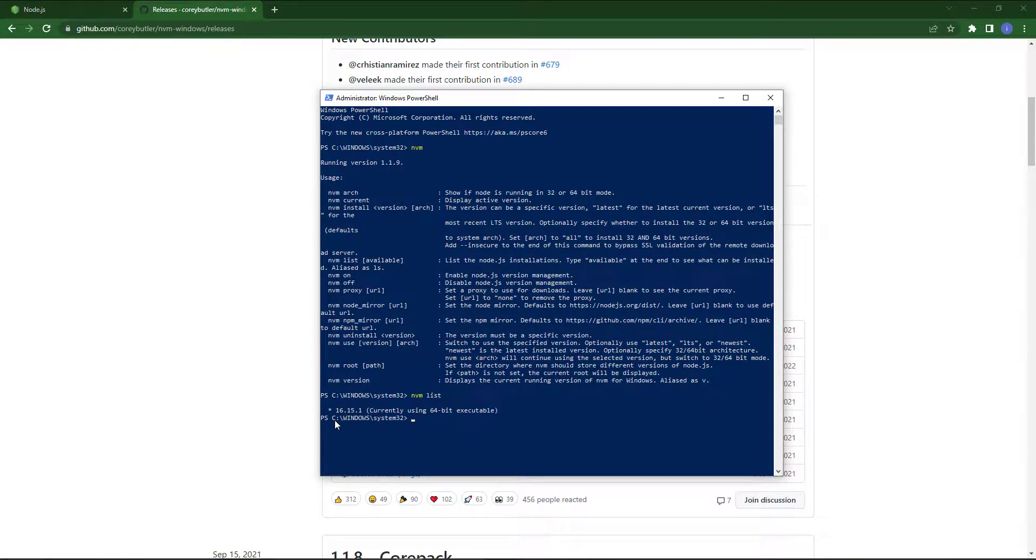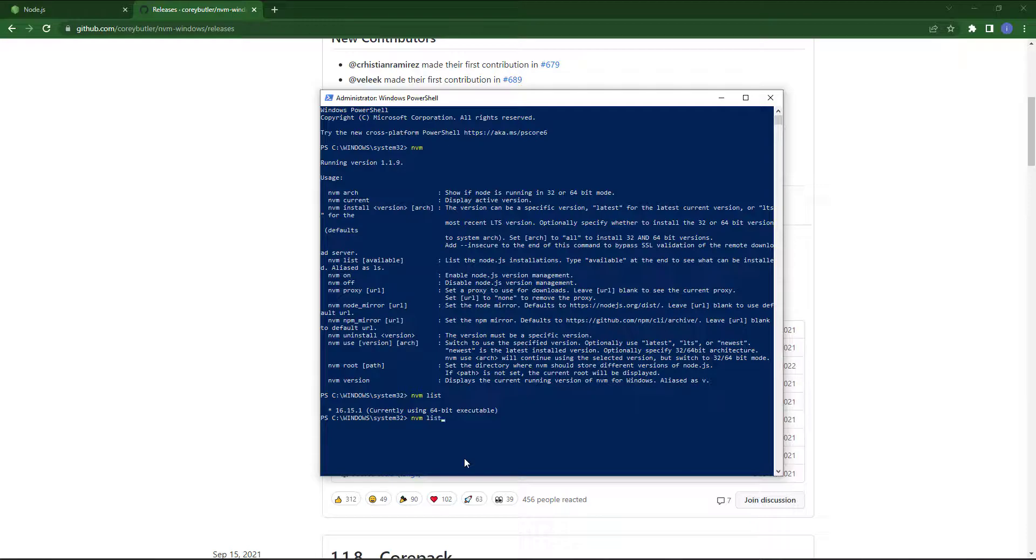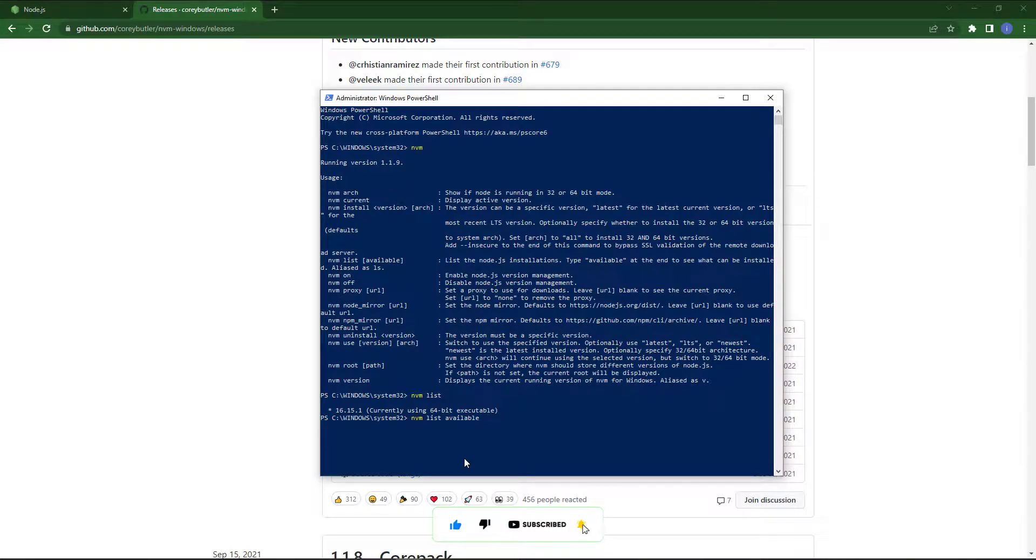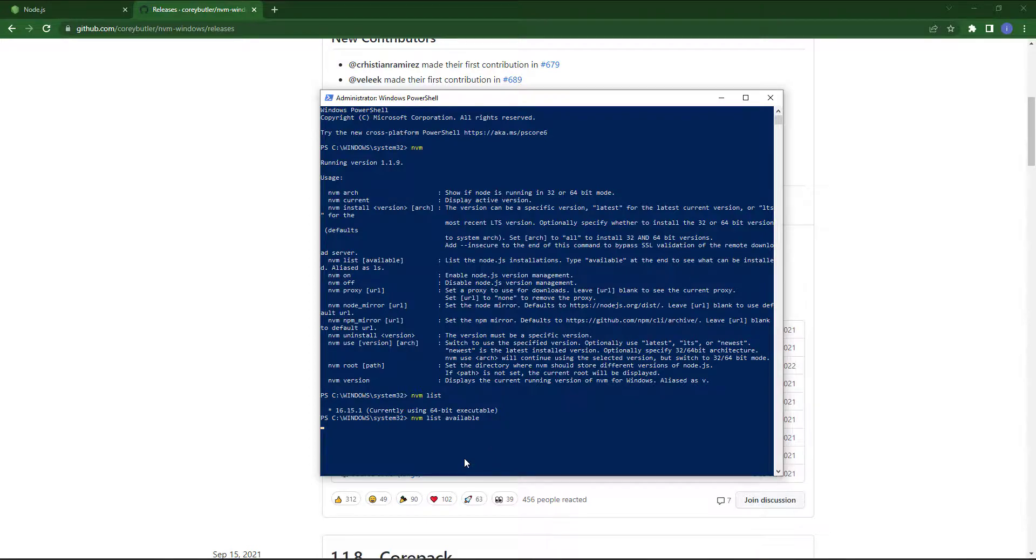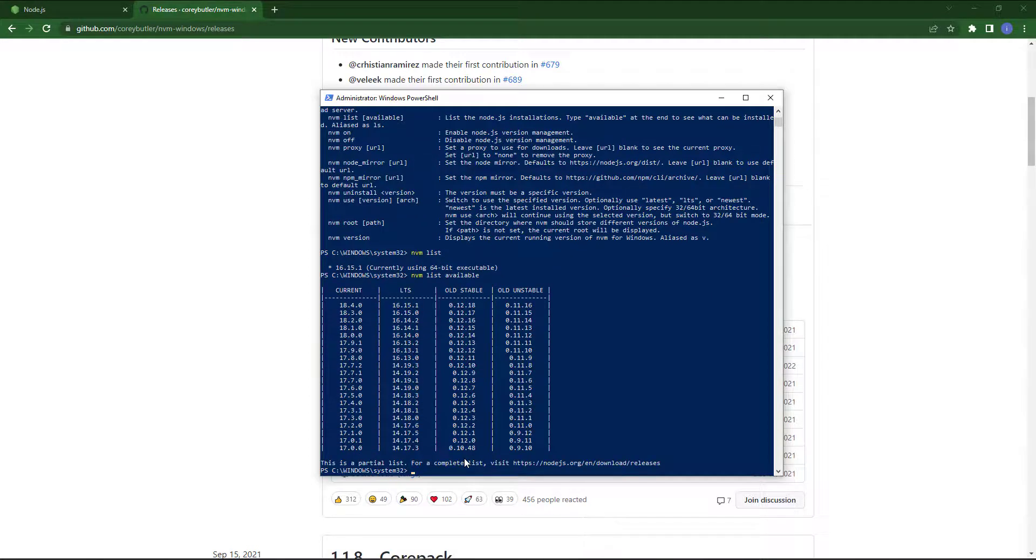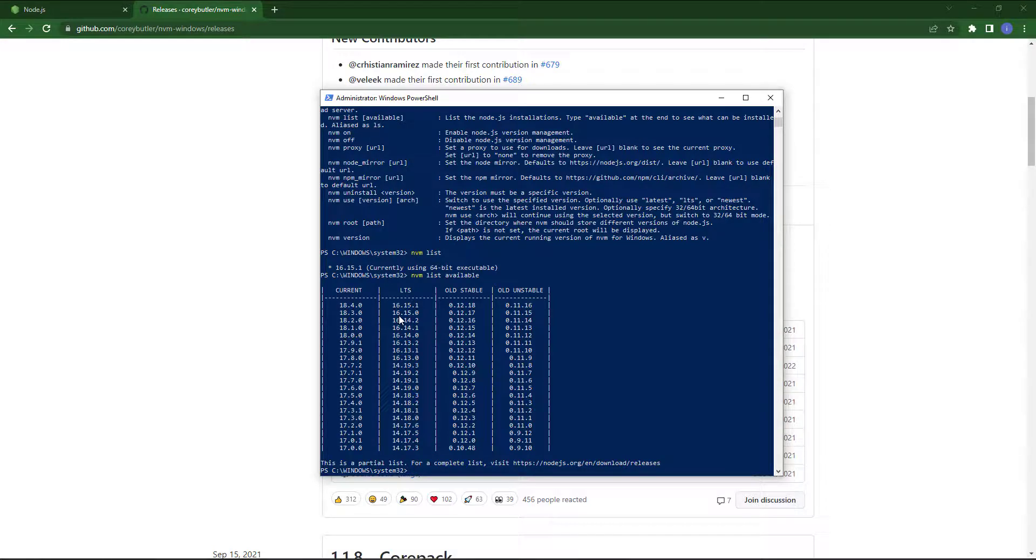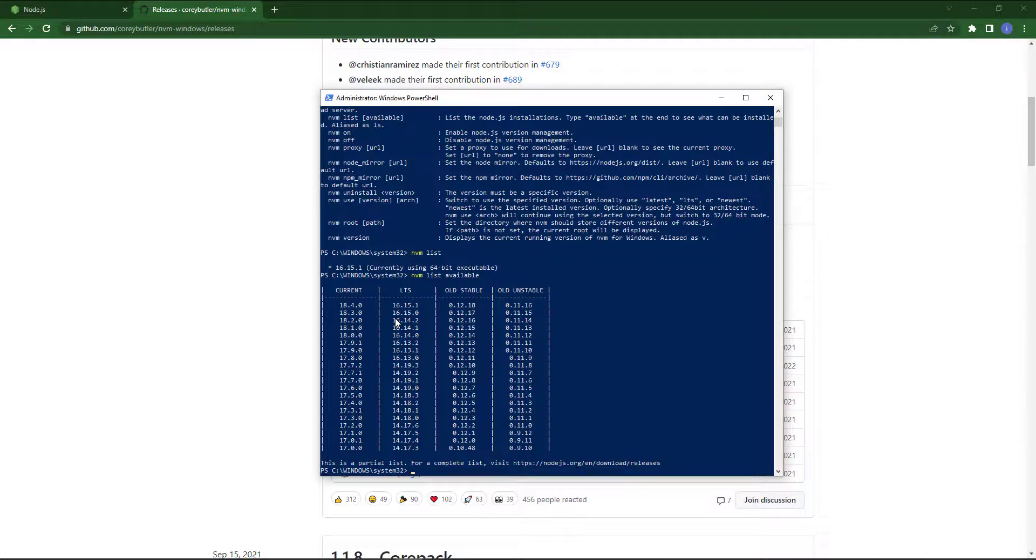This is the list of NVM. Now I also check the available NVM version that we can install. So you can see those versions which are available in current version or LTS or other.